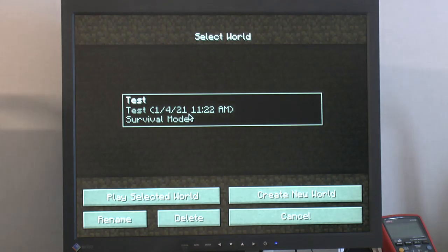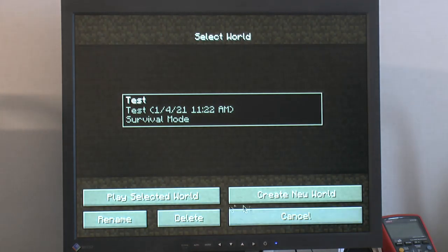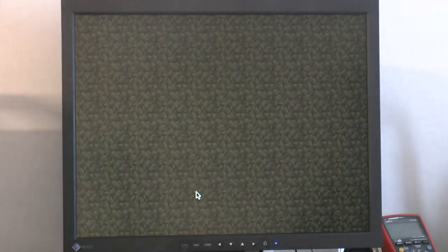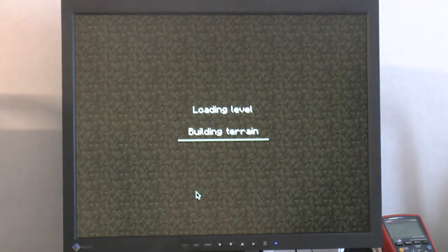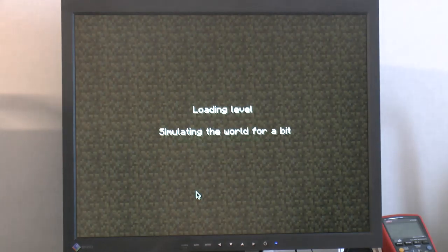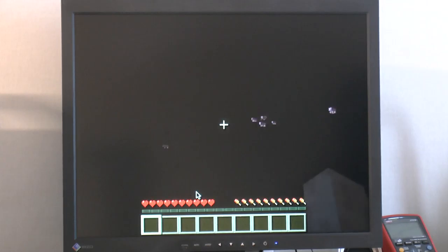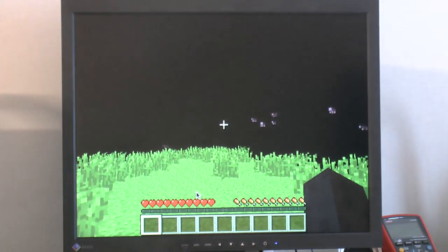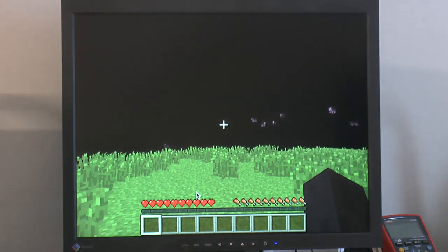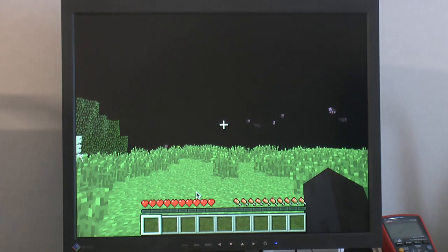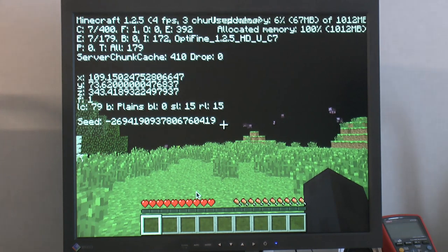Let's go single play because I think the server is down again. Play selected world. This machine is way too slow for Minecraft really. Especially single play but let's see here.